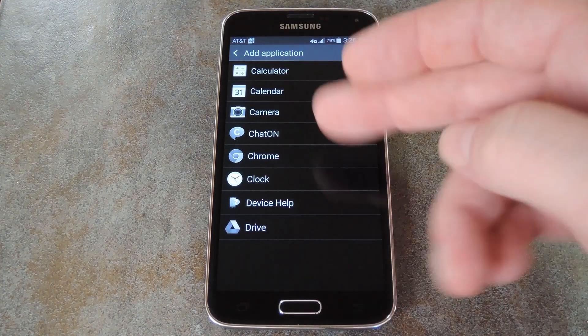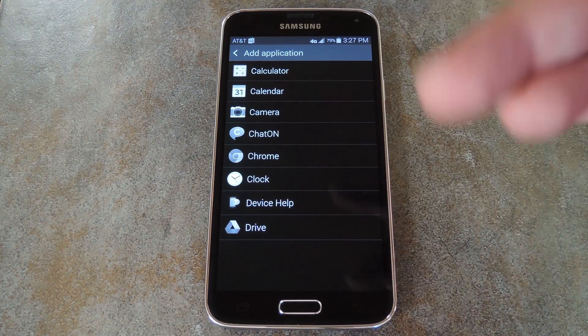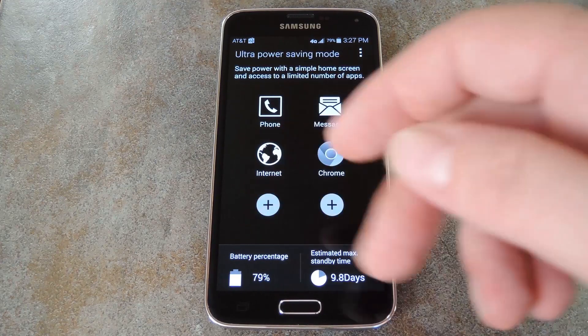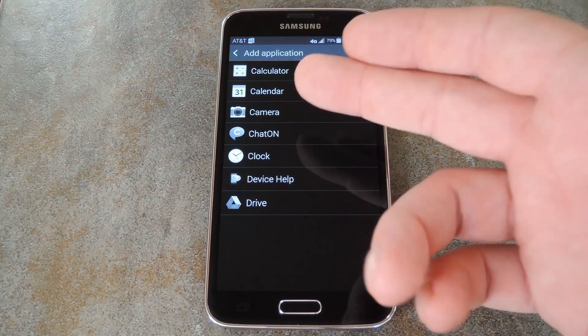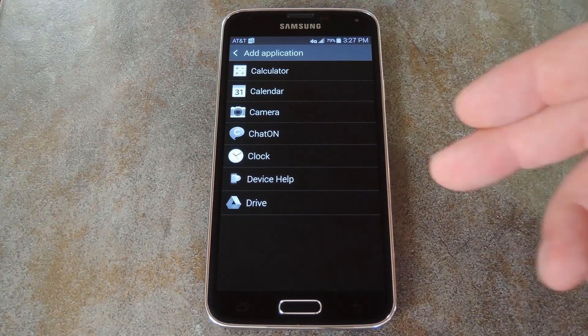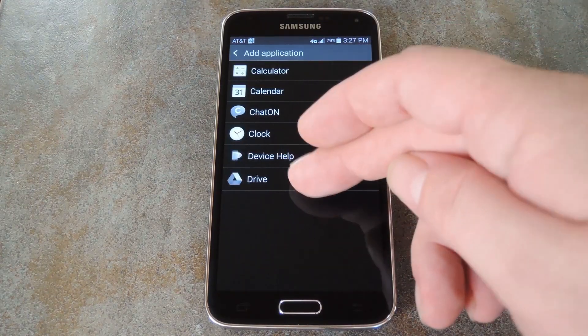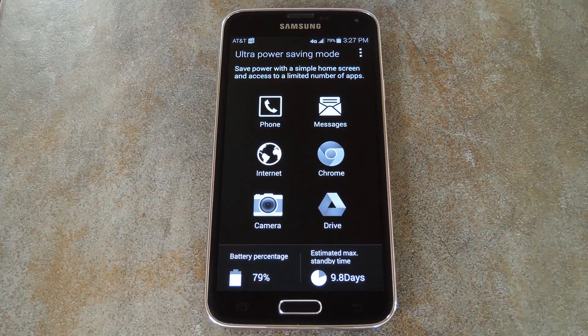Normally there's only a few stock apps available here, but now all of these extra apps can be added. So just tap one of your new apps, then repeat the process for the remaining two slots.